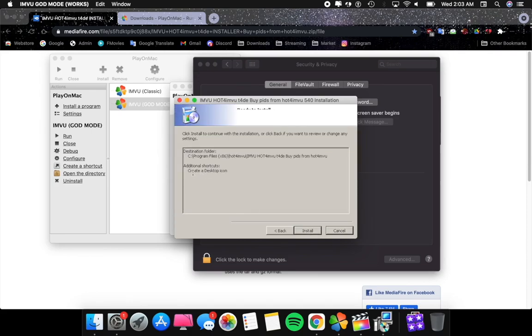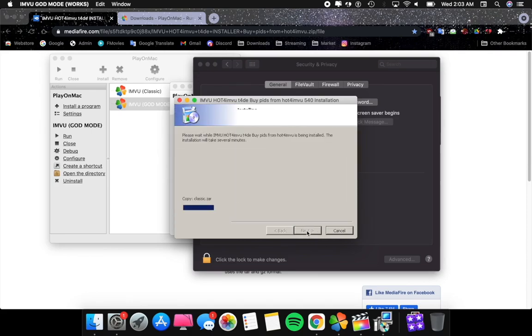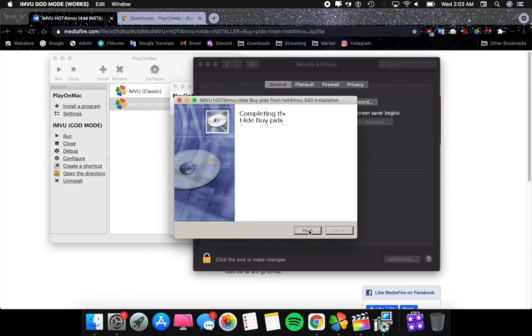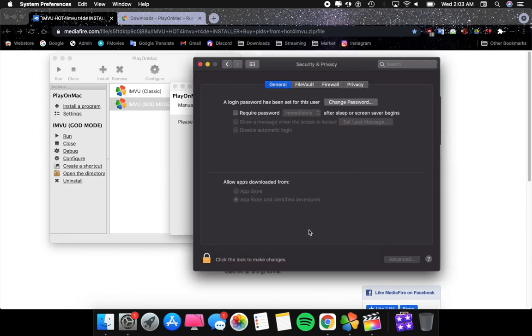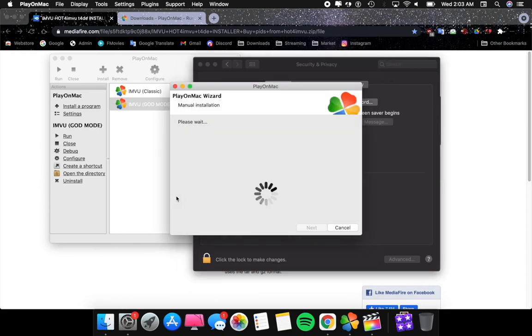Now click Next as this pops up, which means it's about to work. Click Install and now it's running, copying, doing its own thing. Click Finish when it's completed. Now it should be able to work. As it scans the drive, click Next.